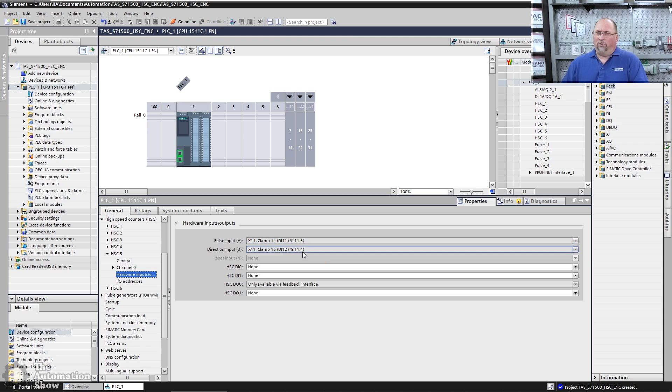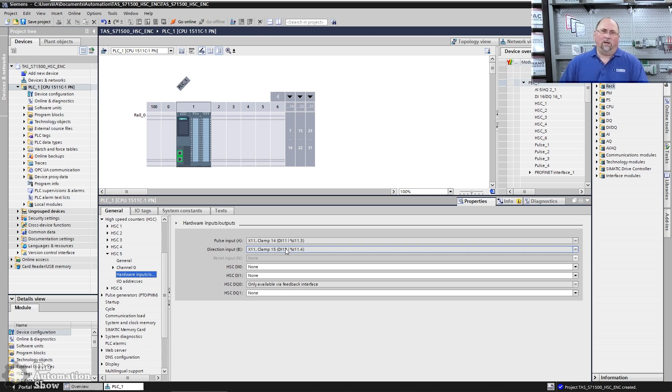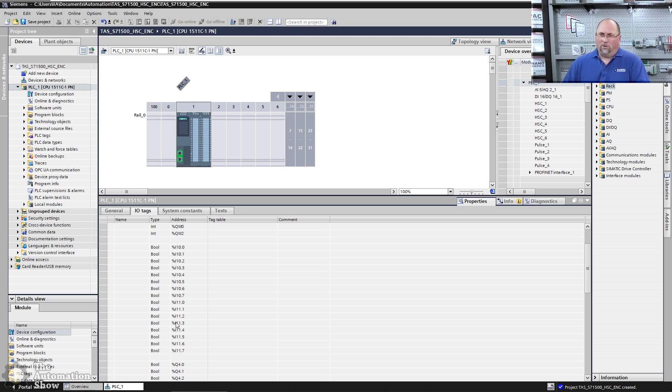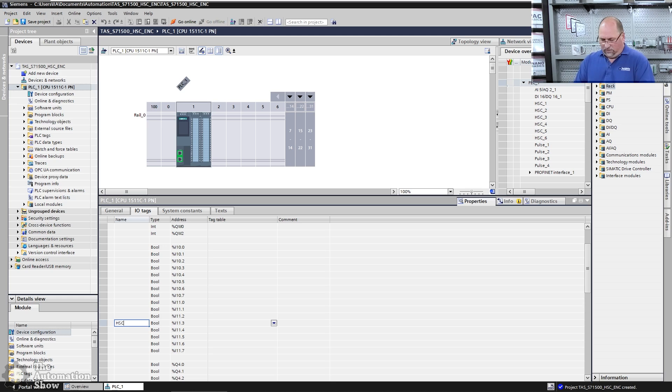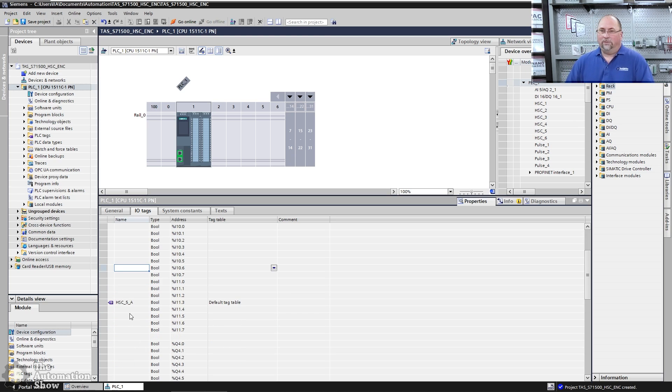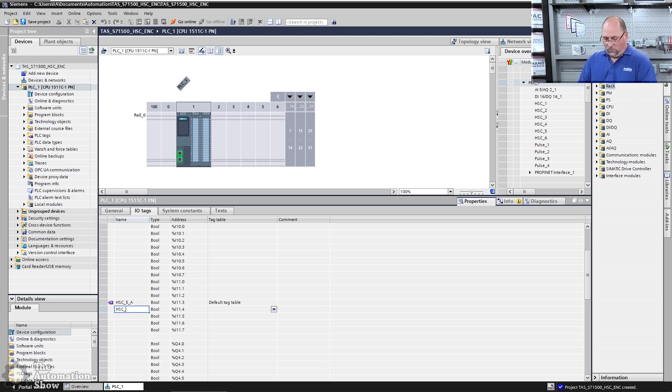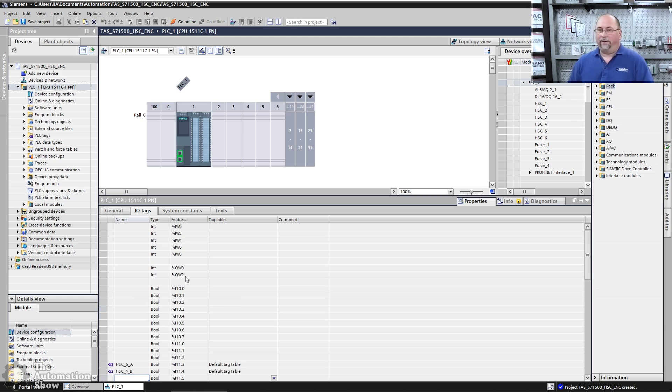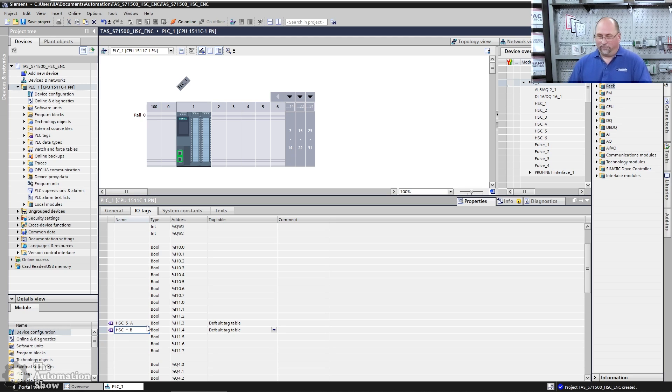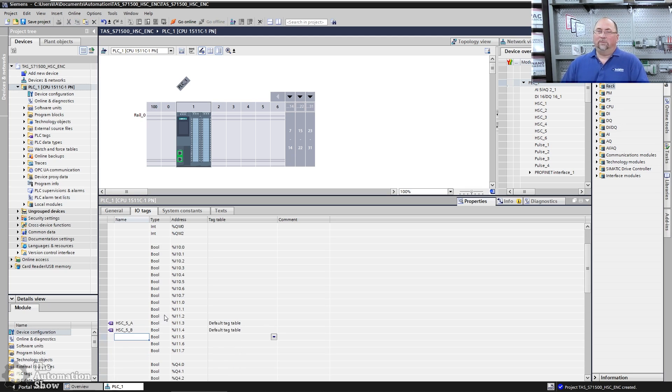If we come down here to the hardware input outputs, you can see here 11, 3, 11, 4, or 11 and 12, right? So three and four, those were the actual points on the IO card. And if you count all 16 together, they're 11 and 12. So that matches up nicely with what we saw in the field. And we can go ahead and let's document these here. So three would have been HSC five A, that's my A for my encoder. And this one is HSC_6_B. So three and four, A and B.